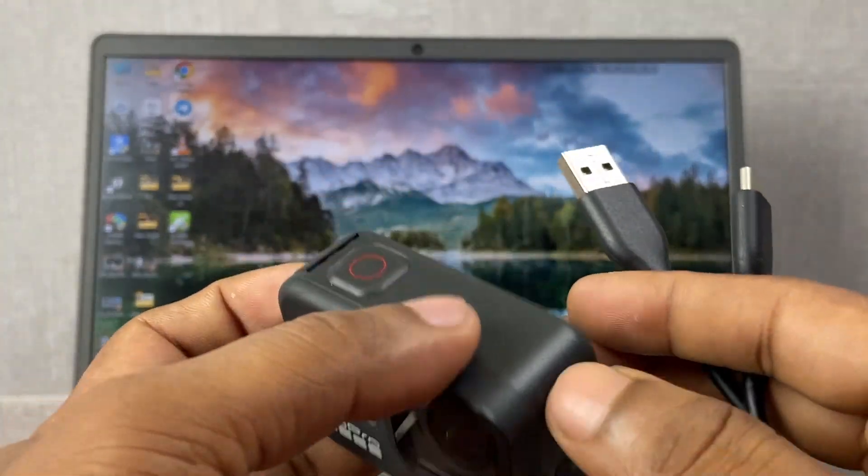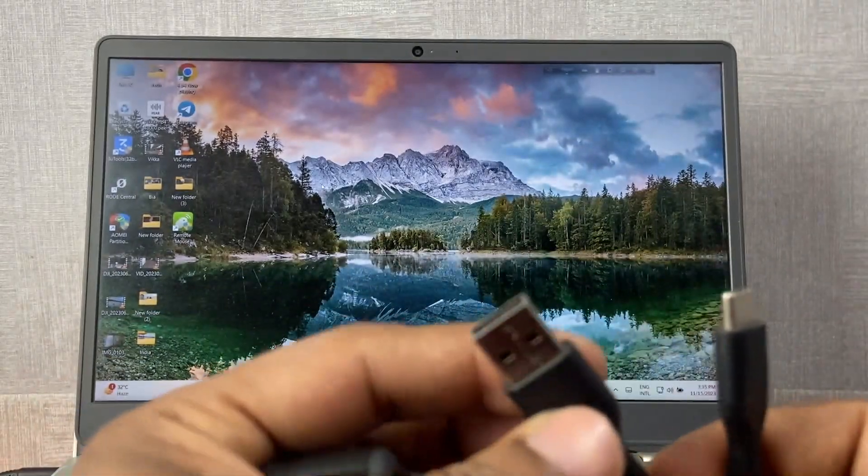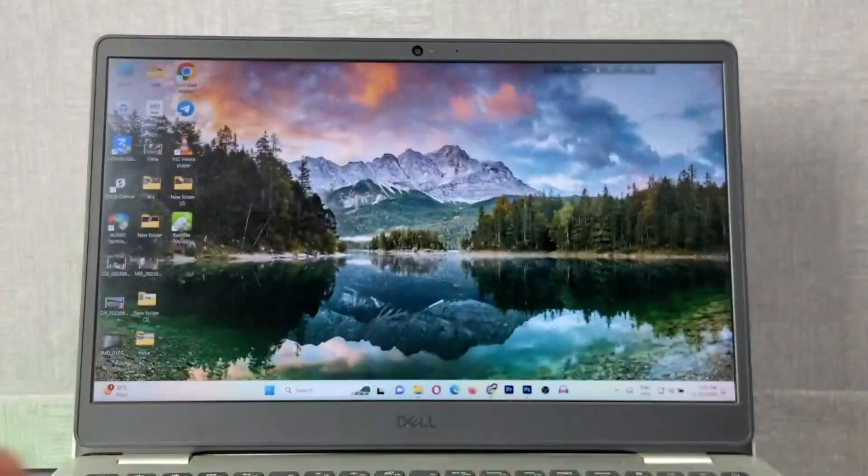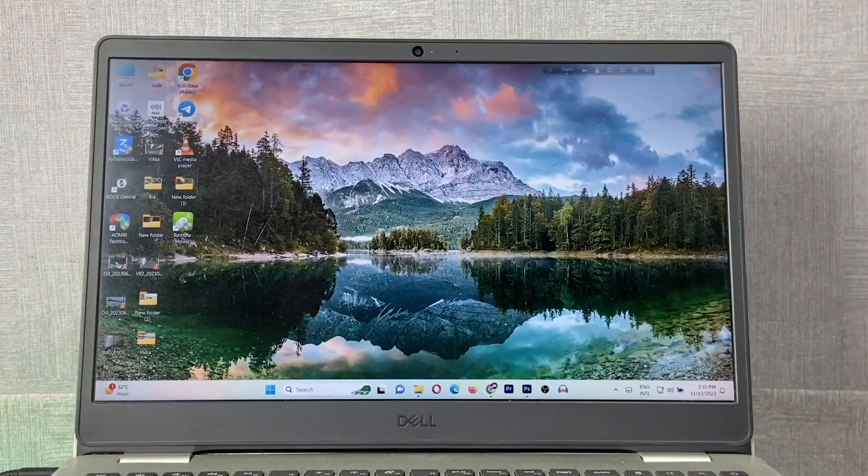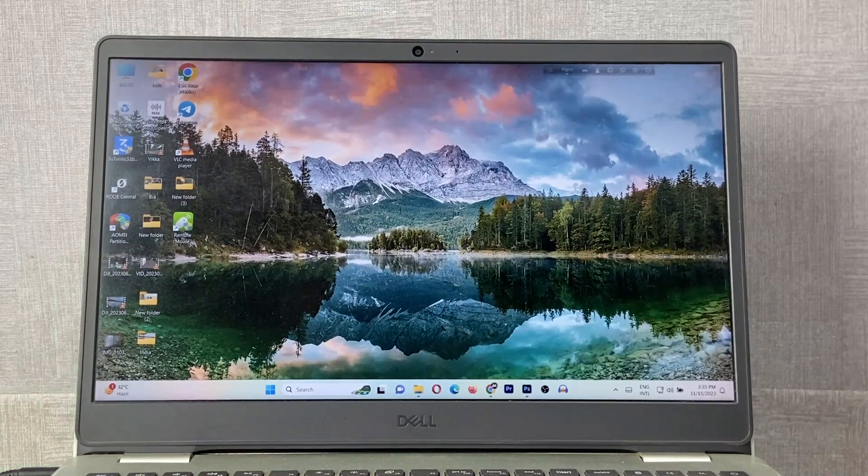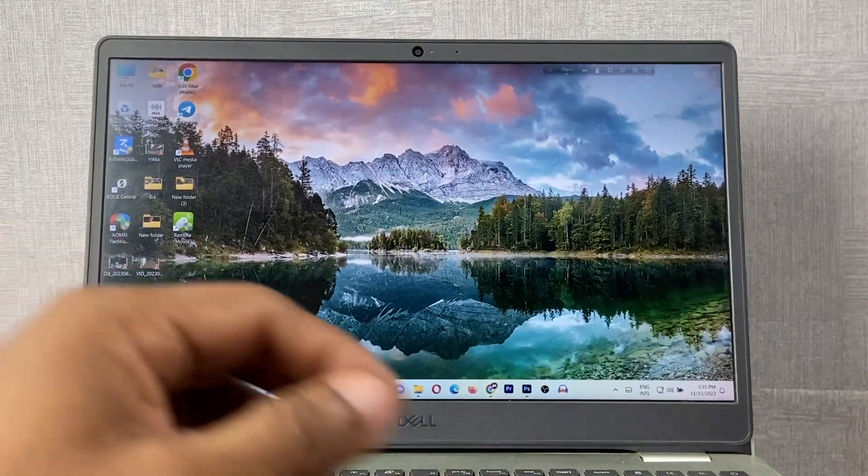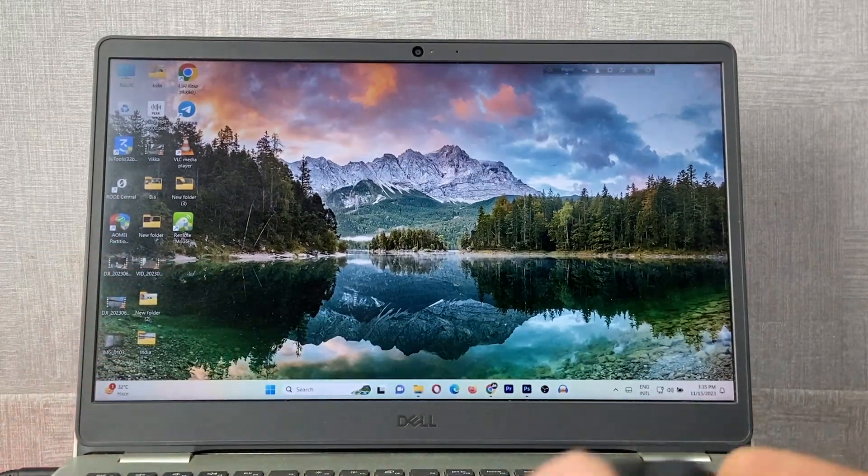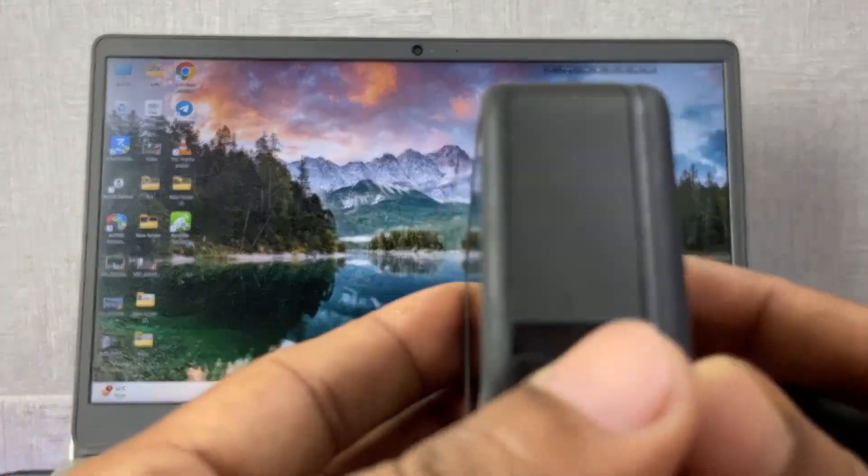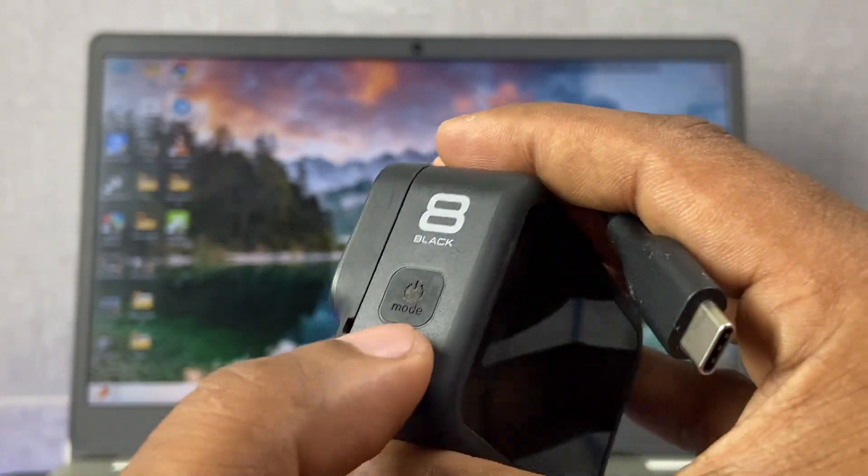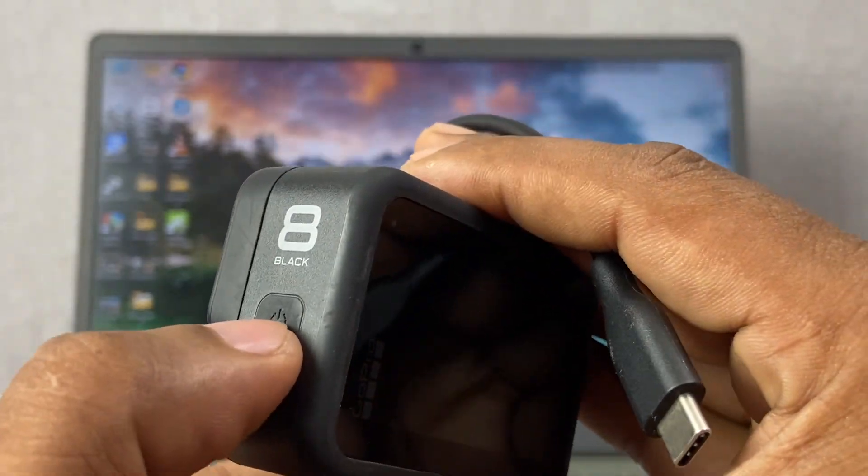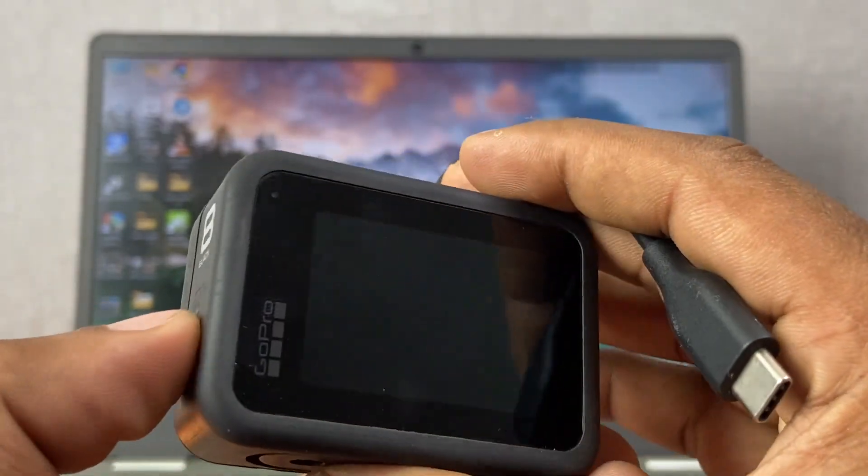First of all, you need to connect the Type-A cable to your laptop or desktop like that, and turn on your GoPro by pressing the power button.